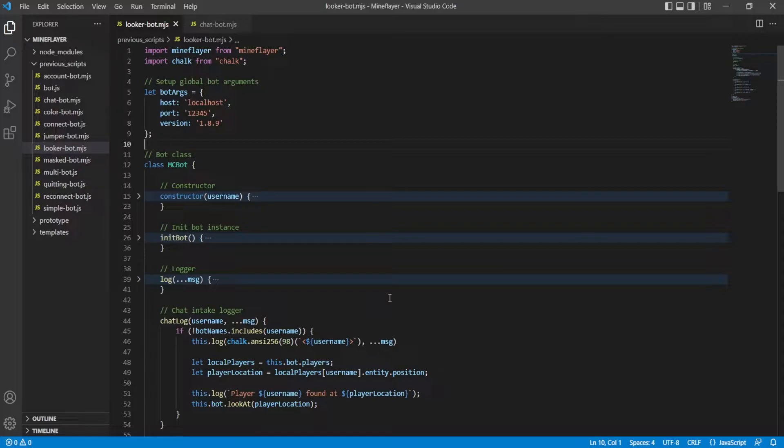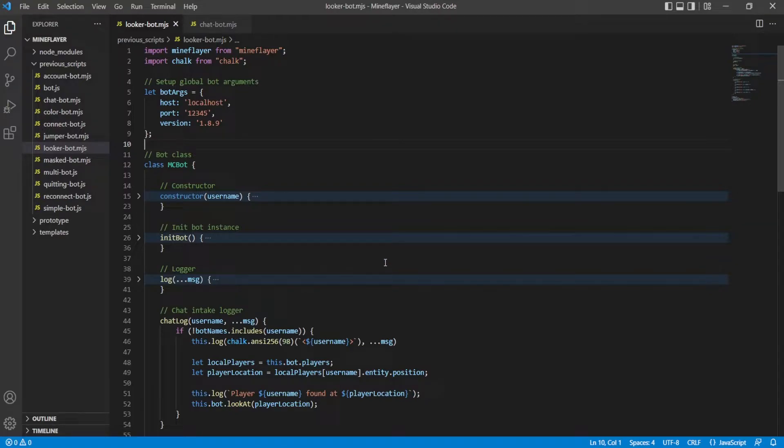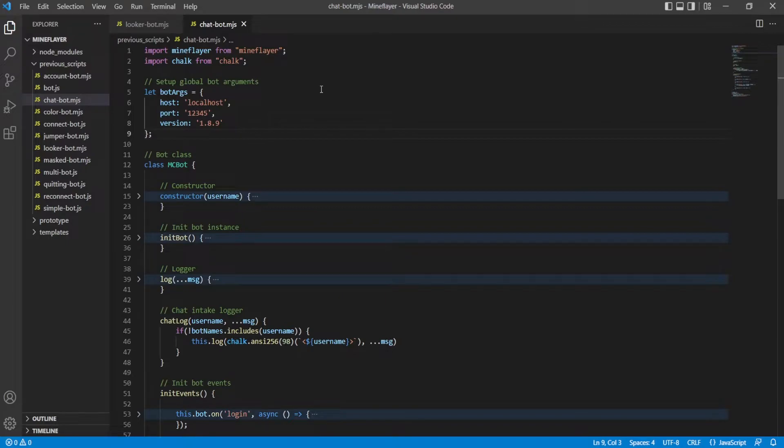At github.com/0x26c and go under the Mineflayer tutorial section, you'll find the script for this episode and every episode. You can go ahead and take a look at that or you can just look at this and I'll note down the differences. This is what we left last episode off with - this is our chat bot.